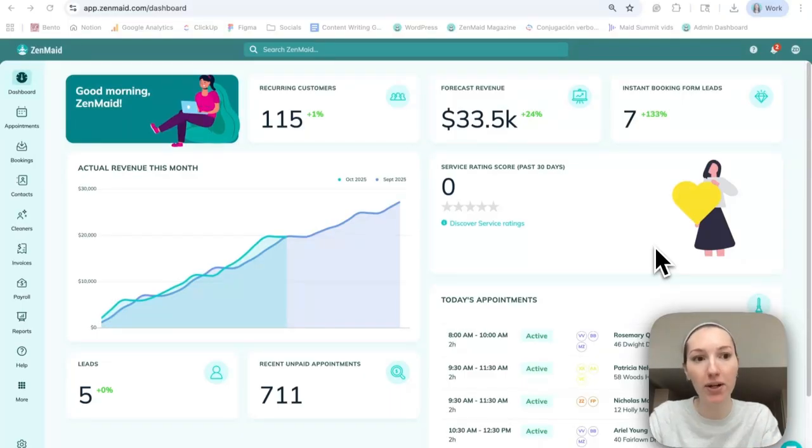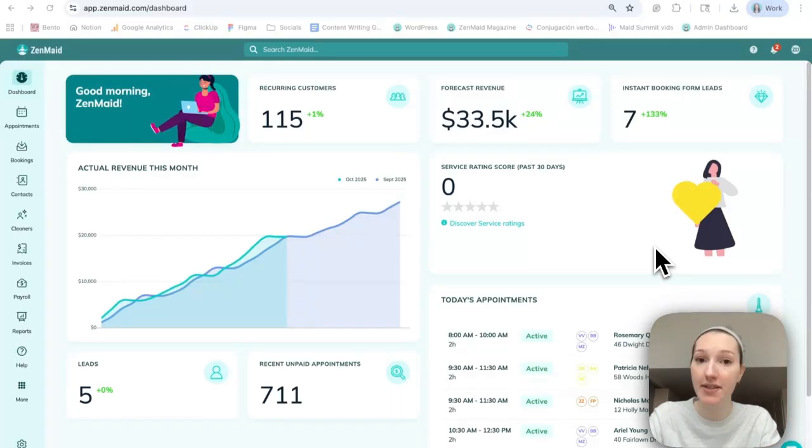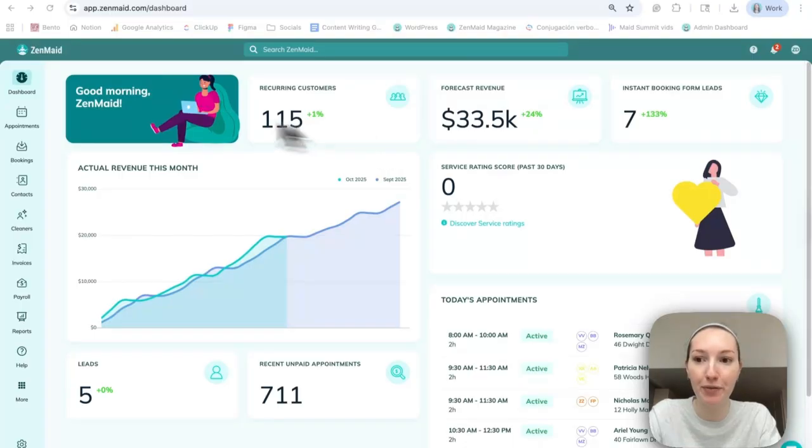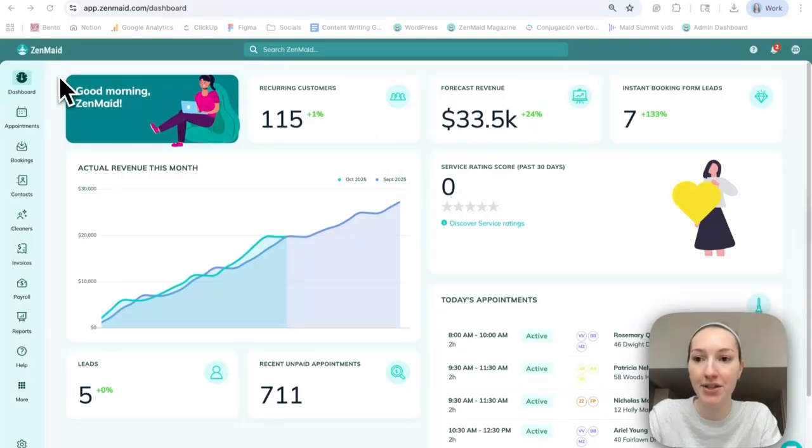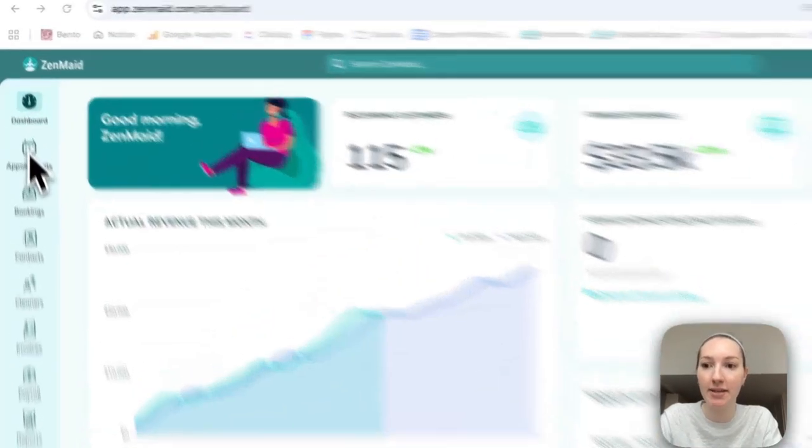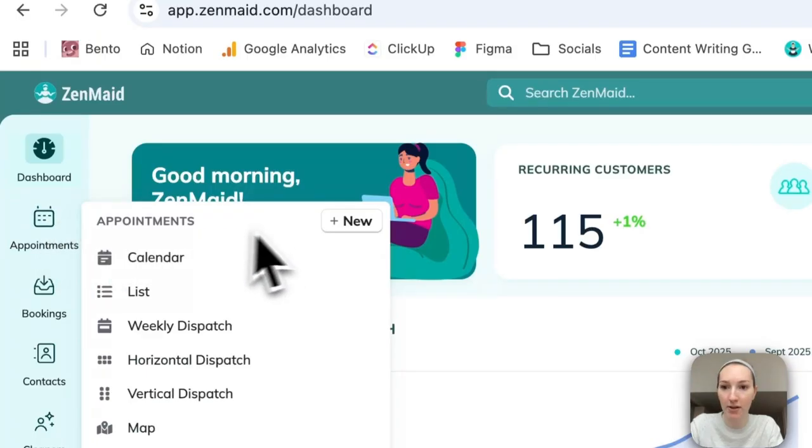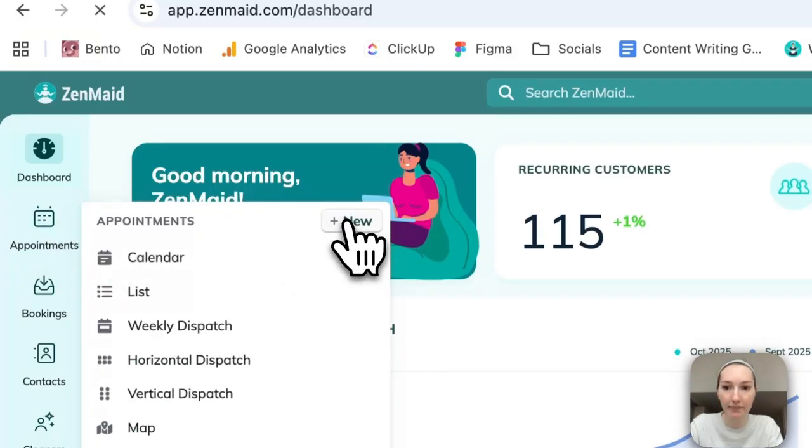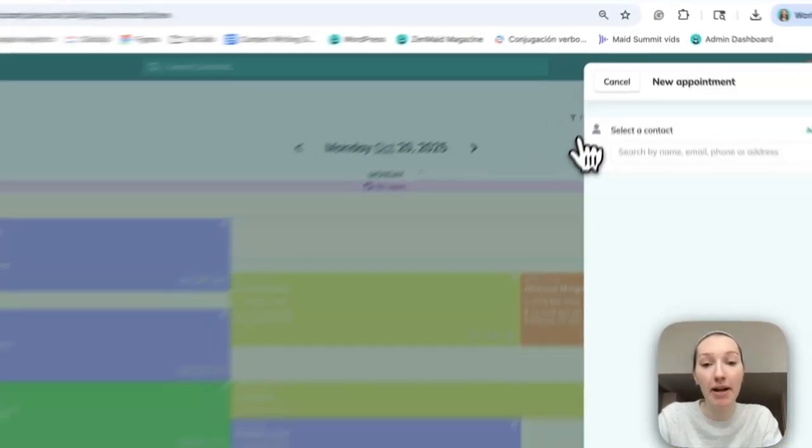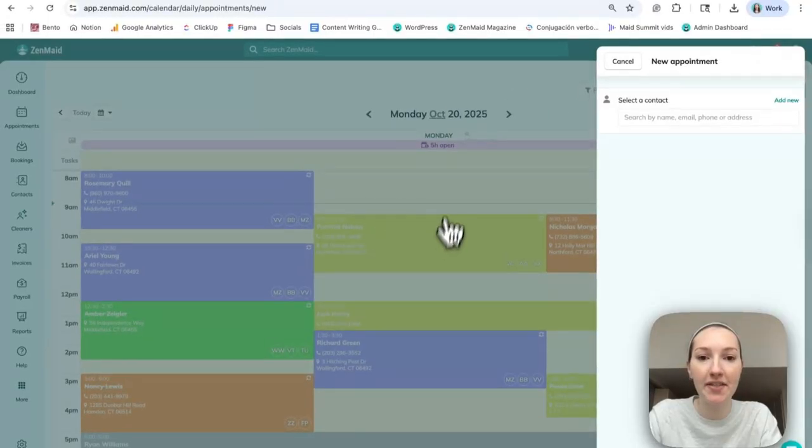So we're here in the ZenMade demo account. This is the home page and the most intuitive way to make an appointment is to go to the left hand sidebar here and hover over appointments. So you'll click new and then in the background here you'll see that this is today's schedule.